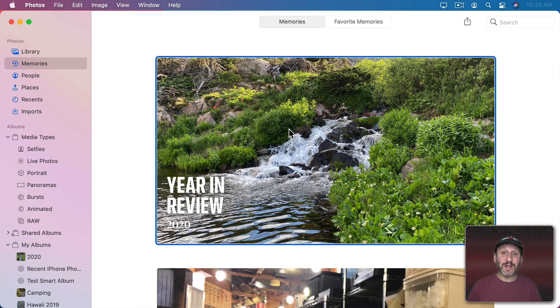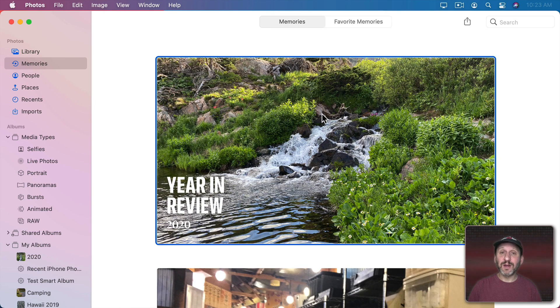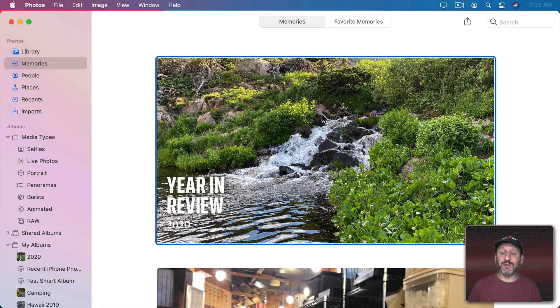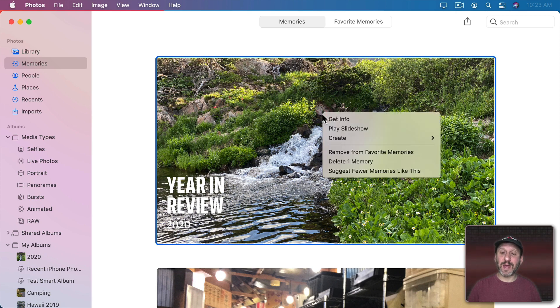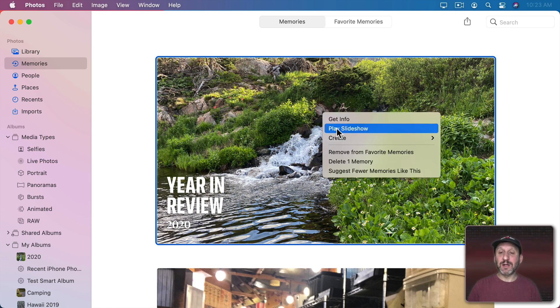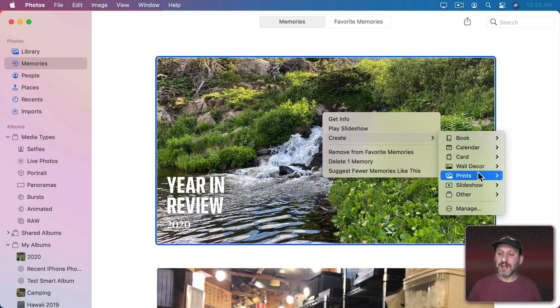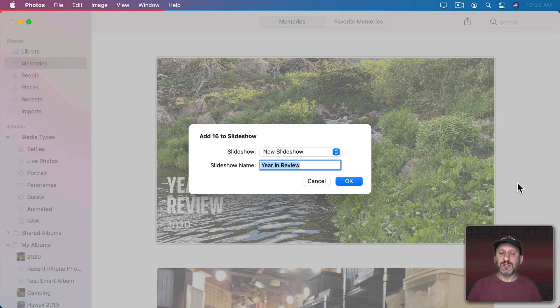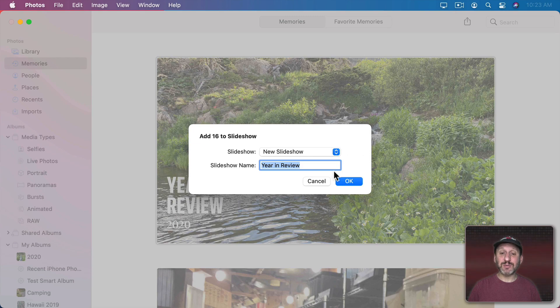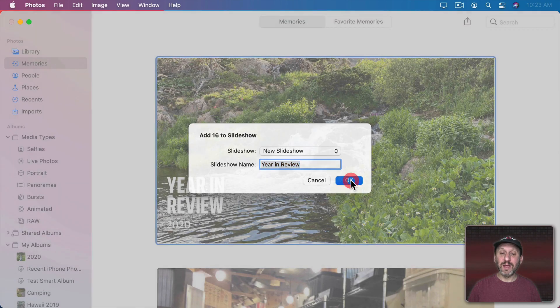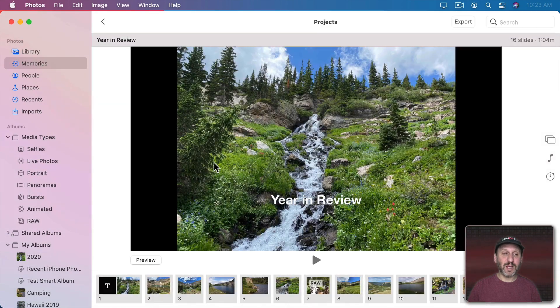In fact another way to do that is here on the main memory screen you can Control click, right click on a mouse or two finger click on a trackpad and you have a lot of options here including to Create and then a Slideshow.